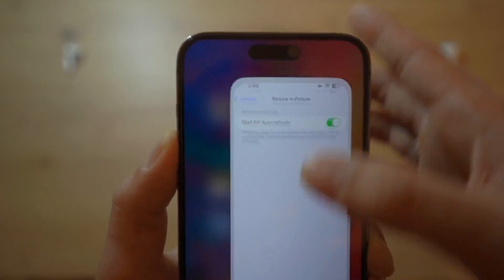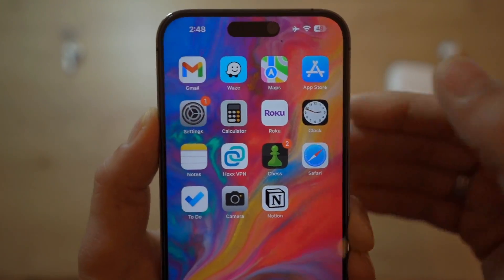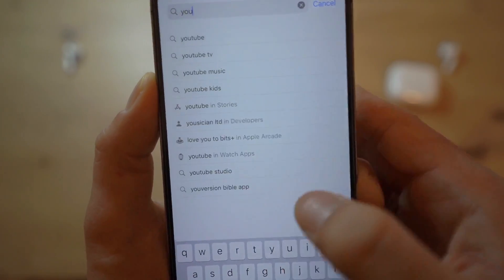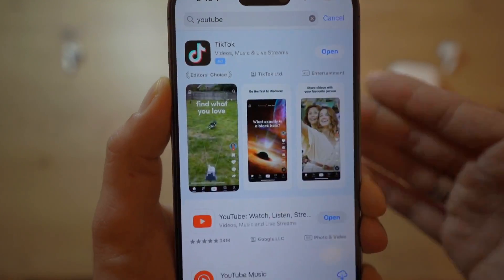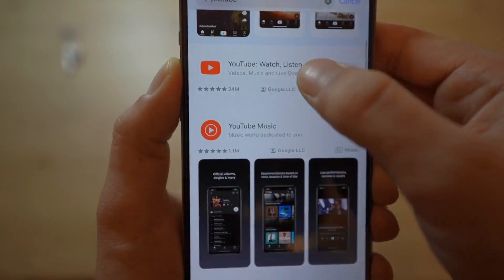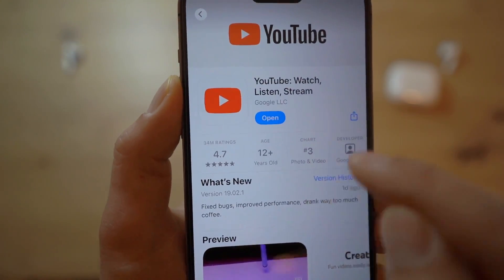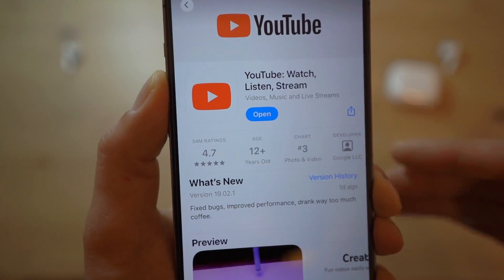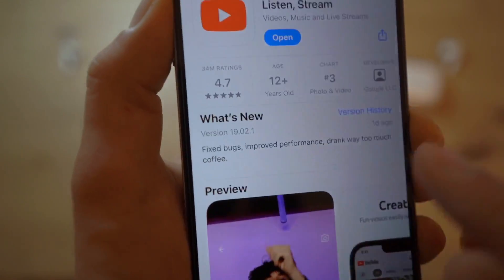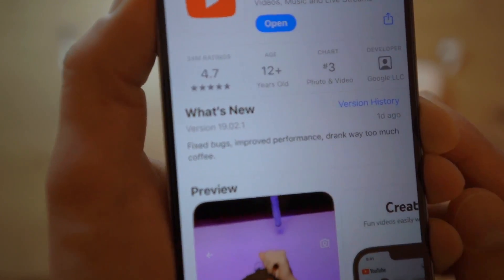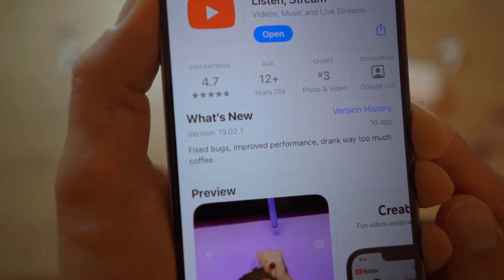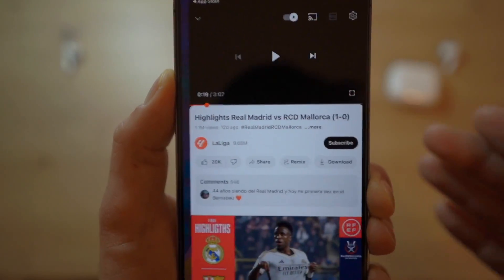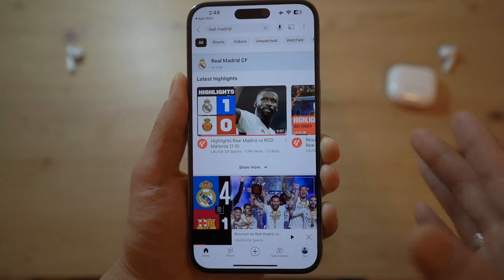Once you have done that, the next step — step number two — is to go ahead and open up the App Store and look up YouTube. The reason we do this is to check for any updates. If there are updates, click Update and it will automatically download. Make sure you have the latest version. As you can see, I have version 19.02.1. Once updated, go ahead and open YouTube.